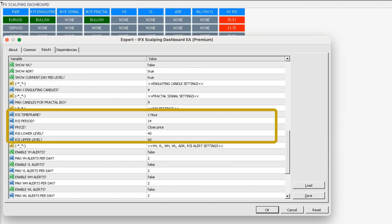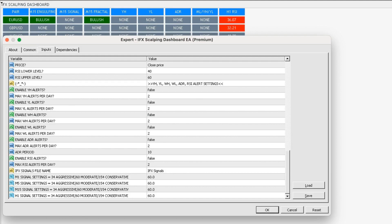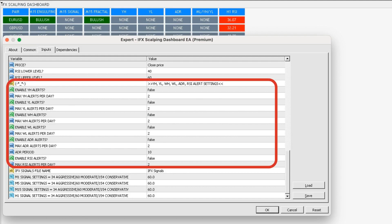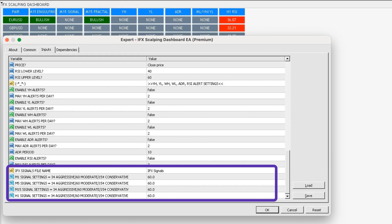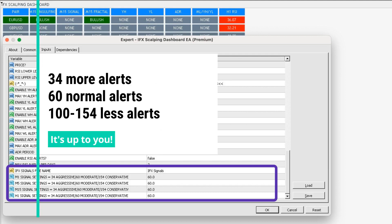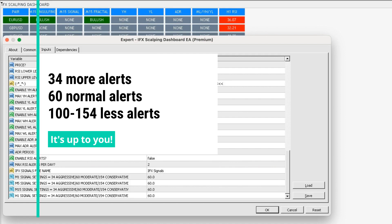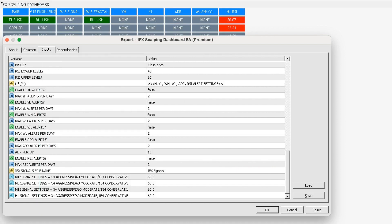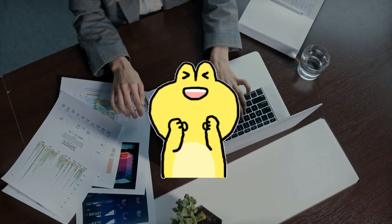The RSI settings can be customized to your preferences in terms of time frame, period, and over-extended levels. For example, I have mine set to one hour with 60 and 40 levels. You can also enable or disable alerts on all the columns if you want. The signal settings are important: if you want more alerts use 34, for normal alerts use 60, and for fewer alerts use 100 or 154. These numbers are based on market highs and lows.